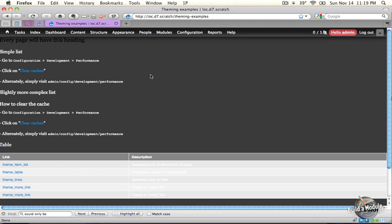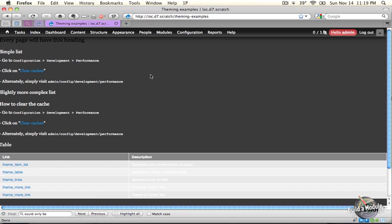So we've covered most of the important concepts around how to work with the theming layer from your module. Now the overarching principle with working with the theme layer is that we want to make it as easy as possible for themers or designers to work with the output or the presentation side of our code, and not have to touch the logic or functionality side of the code.